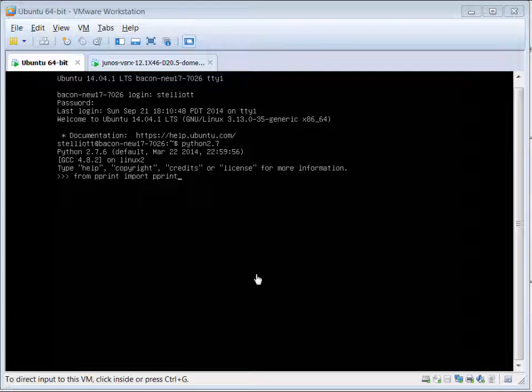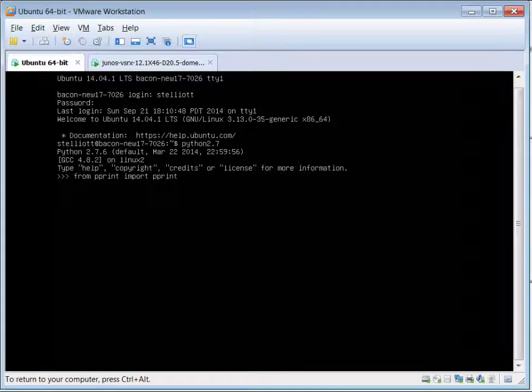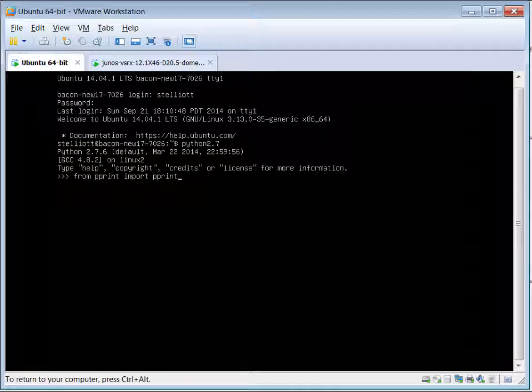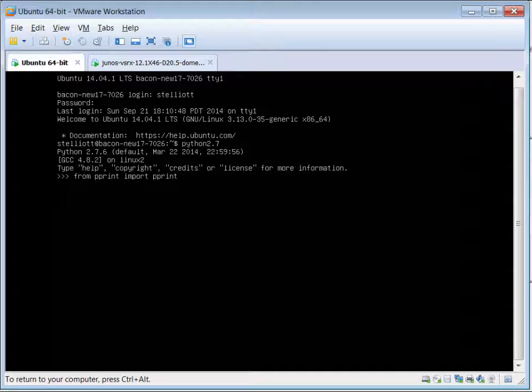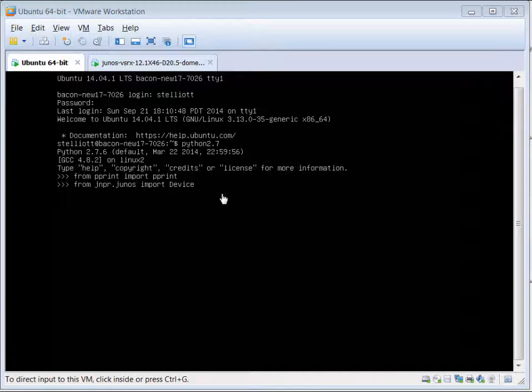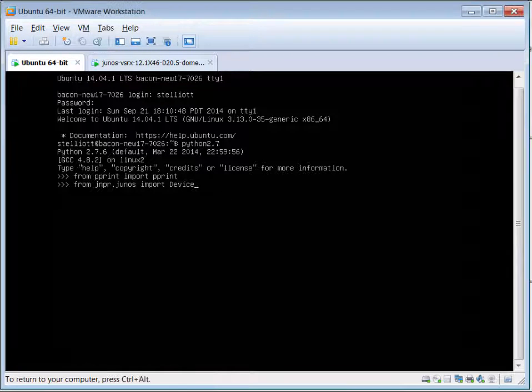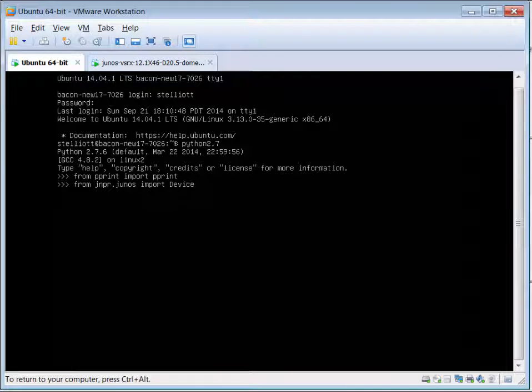So we're going to replicate what we did in the Python file. So from pprint we import pprint. Next is import the Junos Easy library.